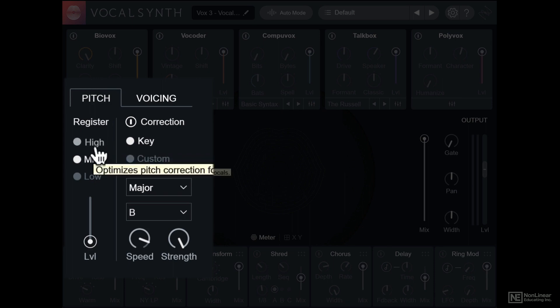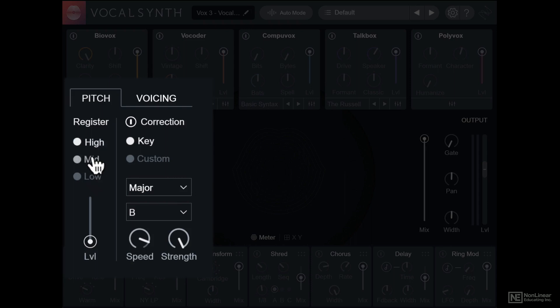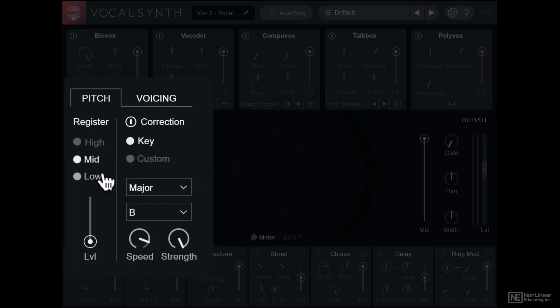There are three range settings you can define here. Typically you can leave it at mid, but if something doesn't sound right or the vocal performance is oddly high or oddly low, you can try these two other modes. For the most part, leaving it at mid should work fine.